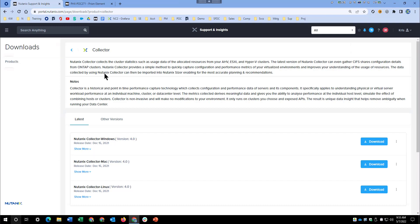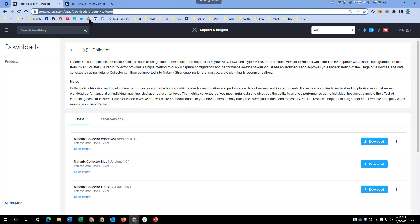Hello, my name is Chris Walsh. I'm a systems engineer for Nutanix in Austin, Texas, and I'm going to run you through the installation and configuration of Nutanix Collector.